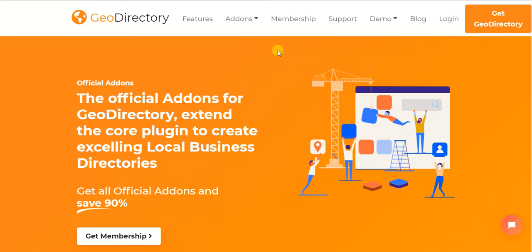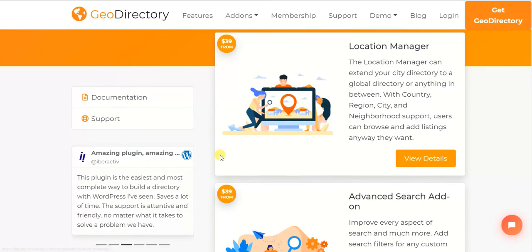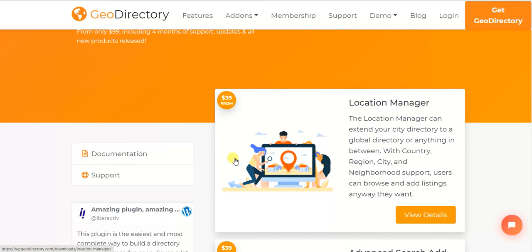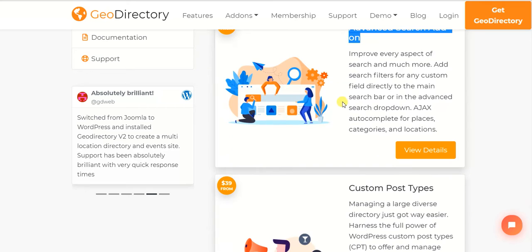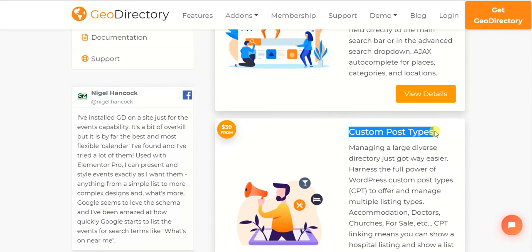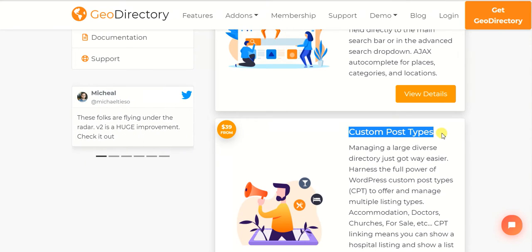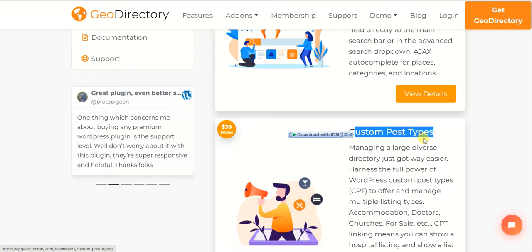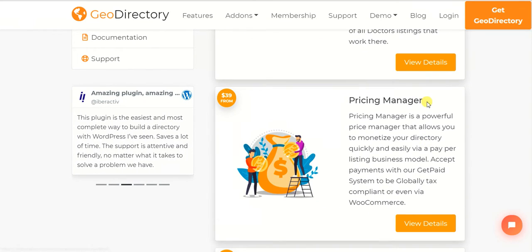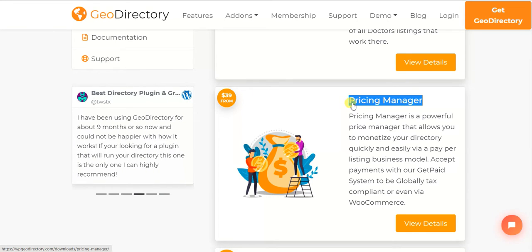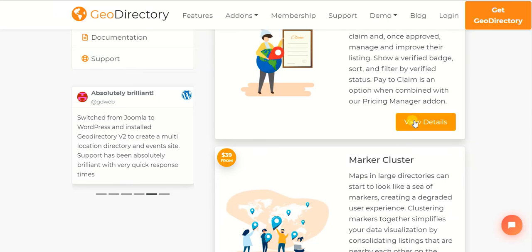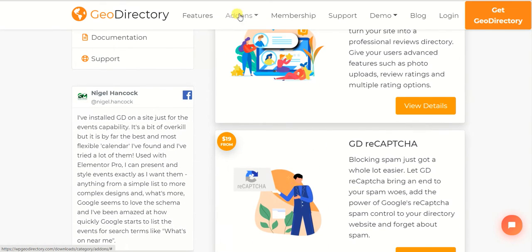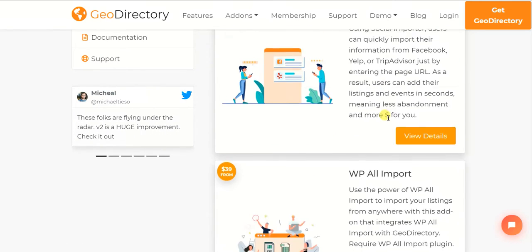I've opened the add-ons page and you can see pretty much all the add-ons required for different purposes to make a successful directory. Some of the important add-ons are the Location Manager and the Advanced Search add-on. You can also create custom post types — custom post type is the most important plugin in GeoDirectory; you can create any type of directory with it. Then there's the Pricing Manager for setting up paid memberships. There is a long list — just go to the GeoDirectory website, click on add-ons, and you'll find all of them.